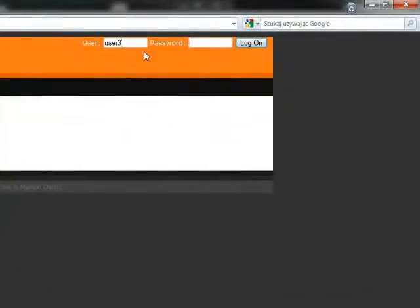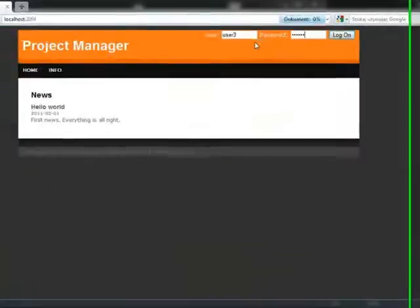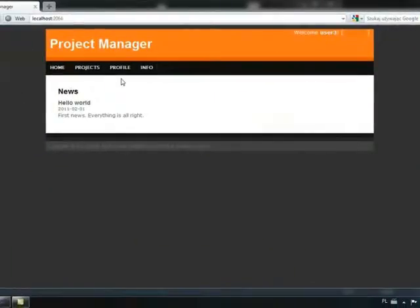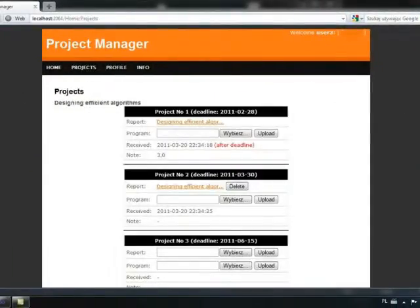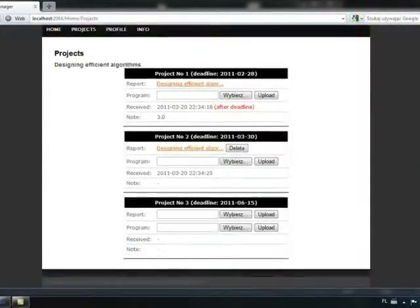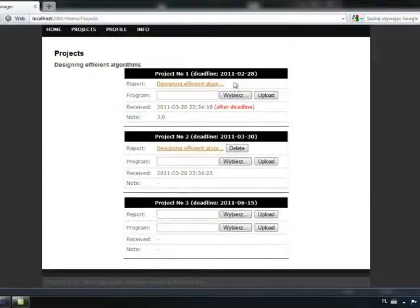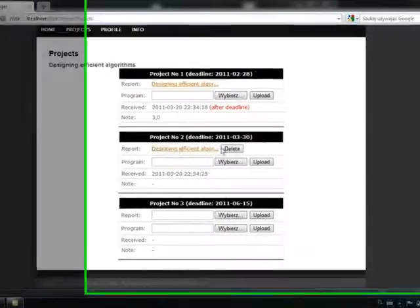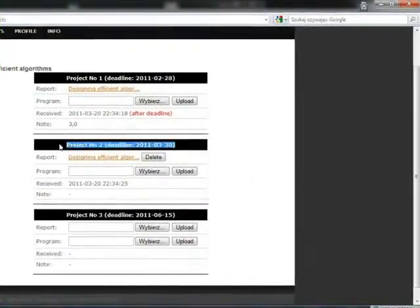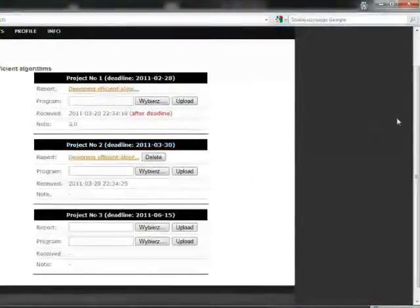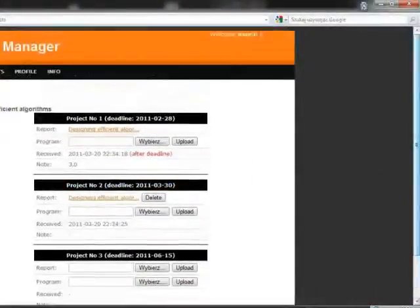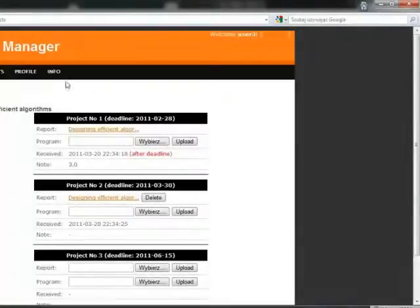Now, we are in the projects tab and the project number 1 cannot be deleted due to the node that has been received. But you can still delete the rest two projects.